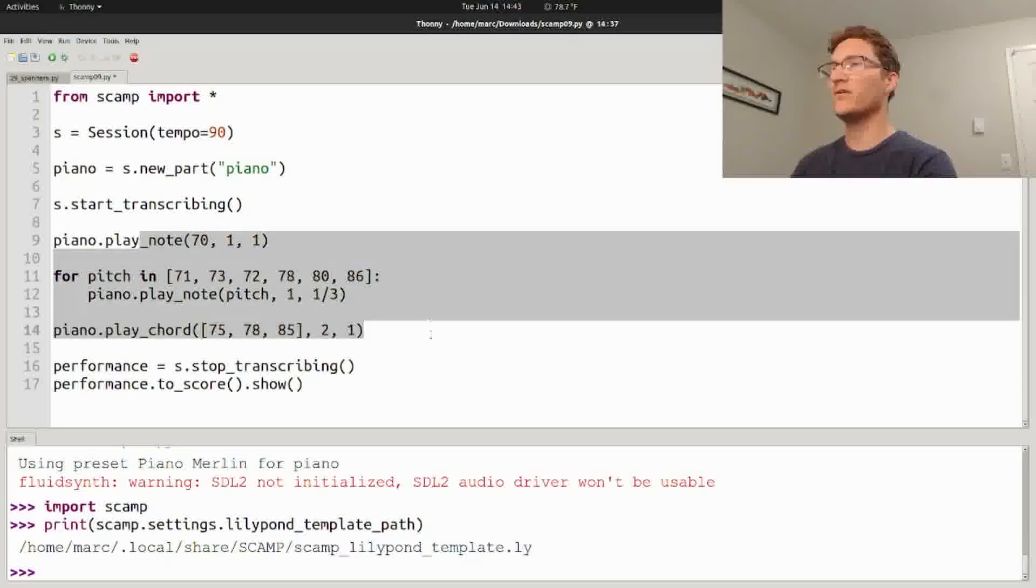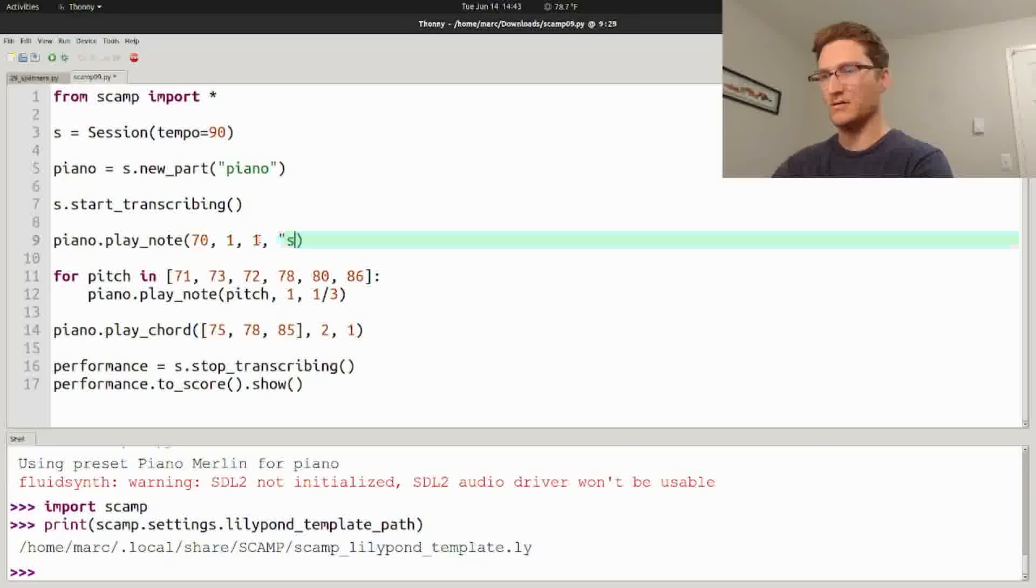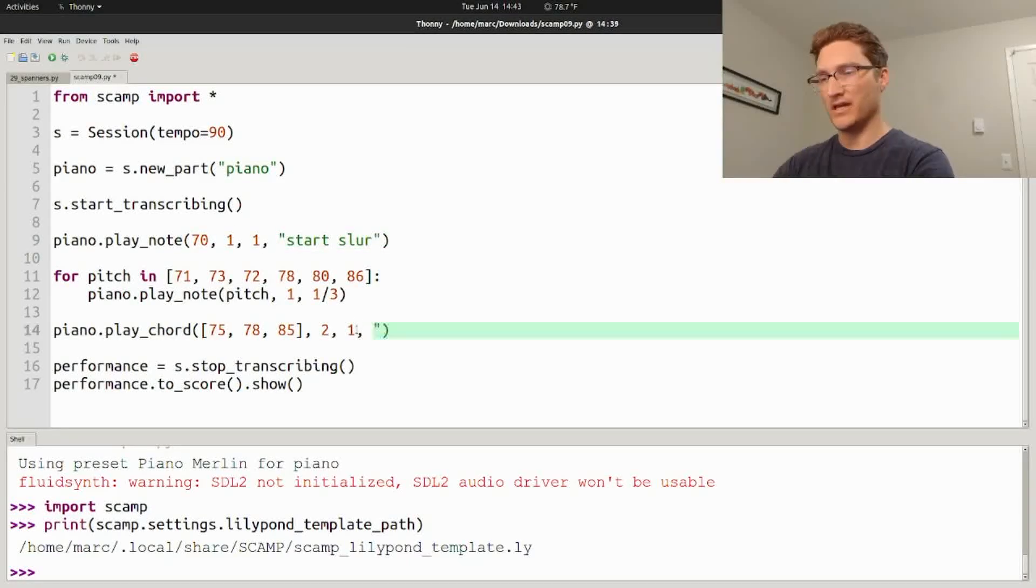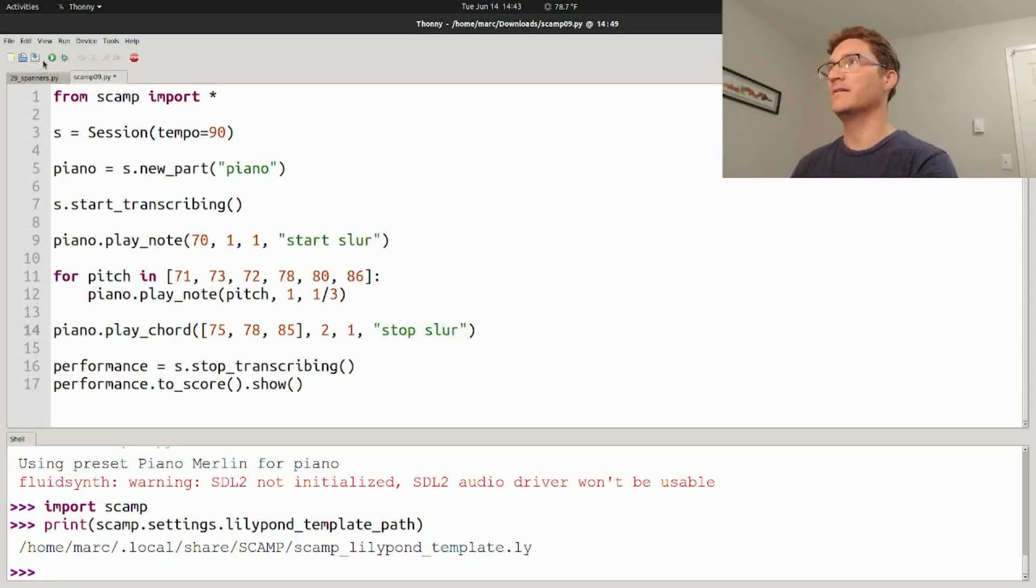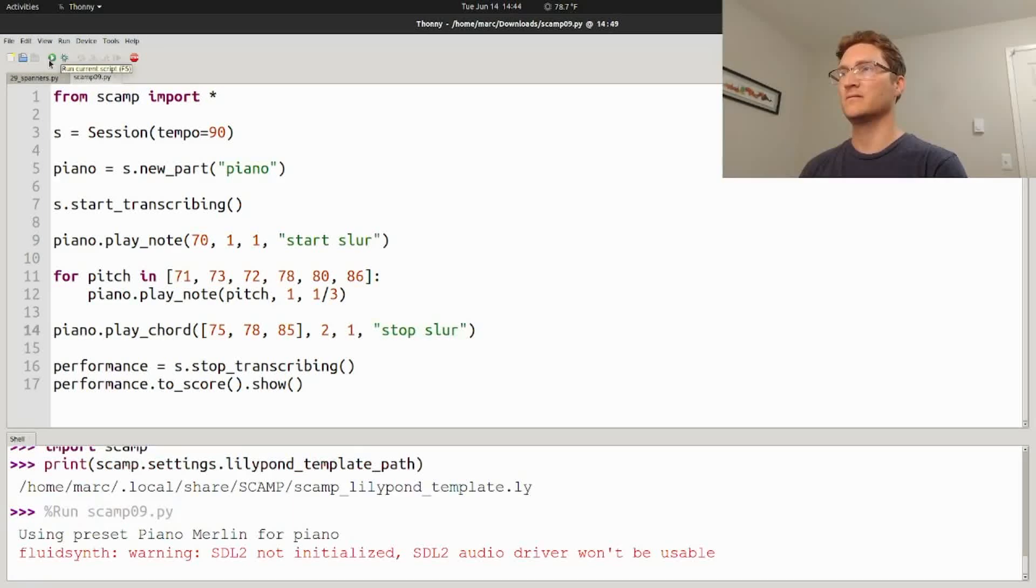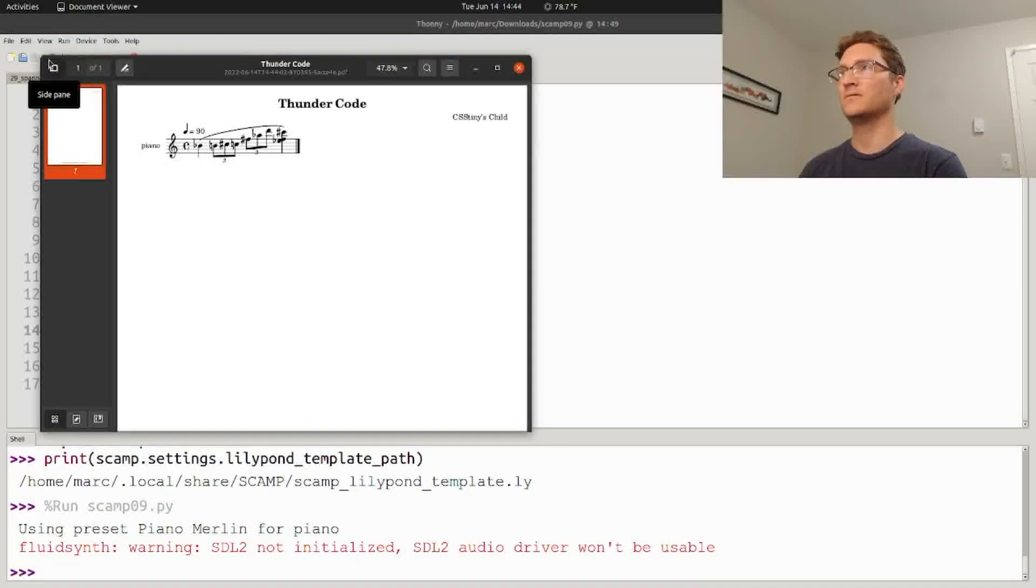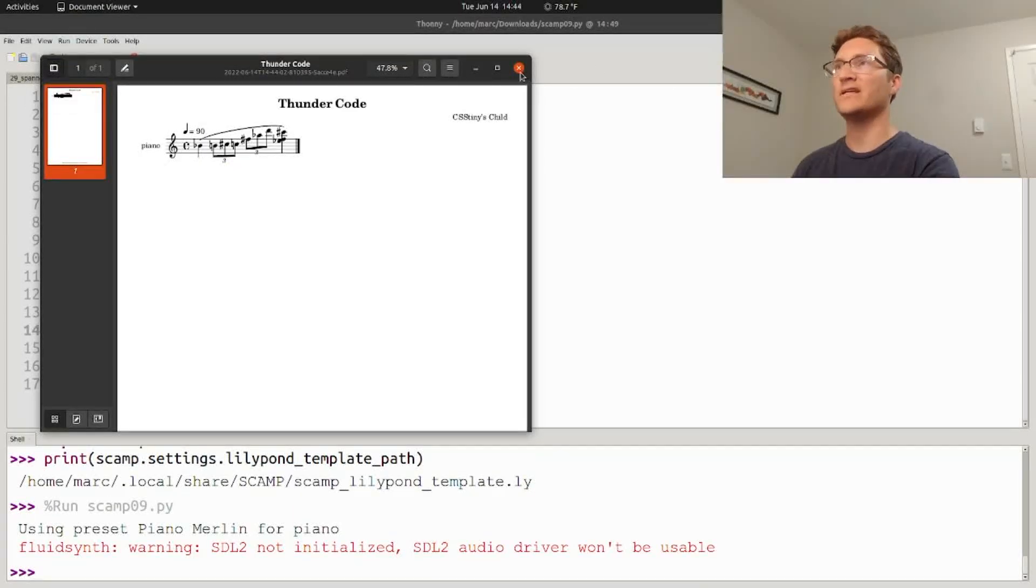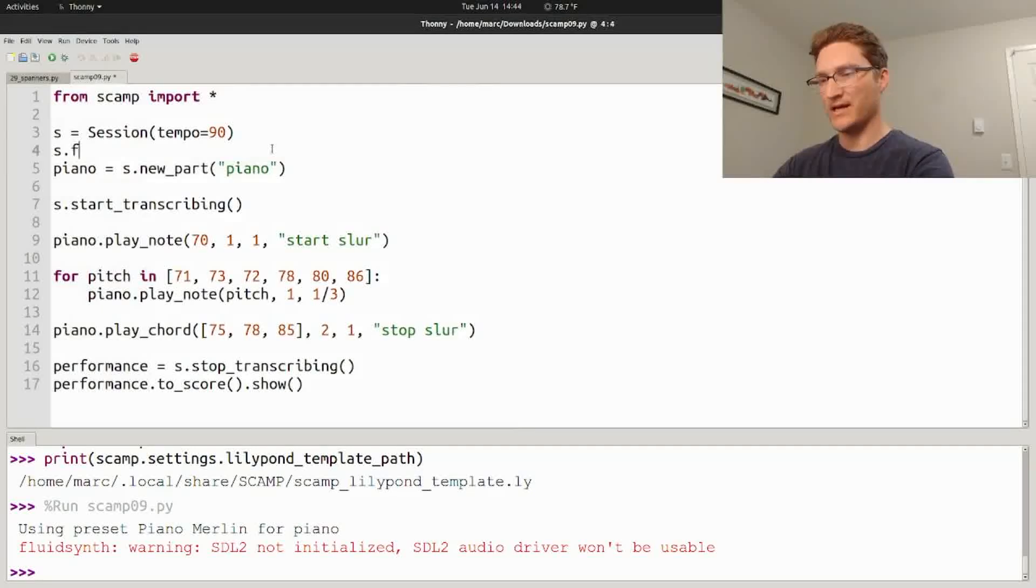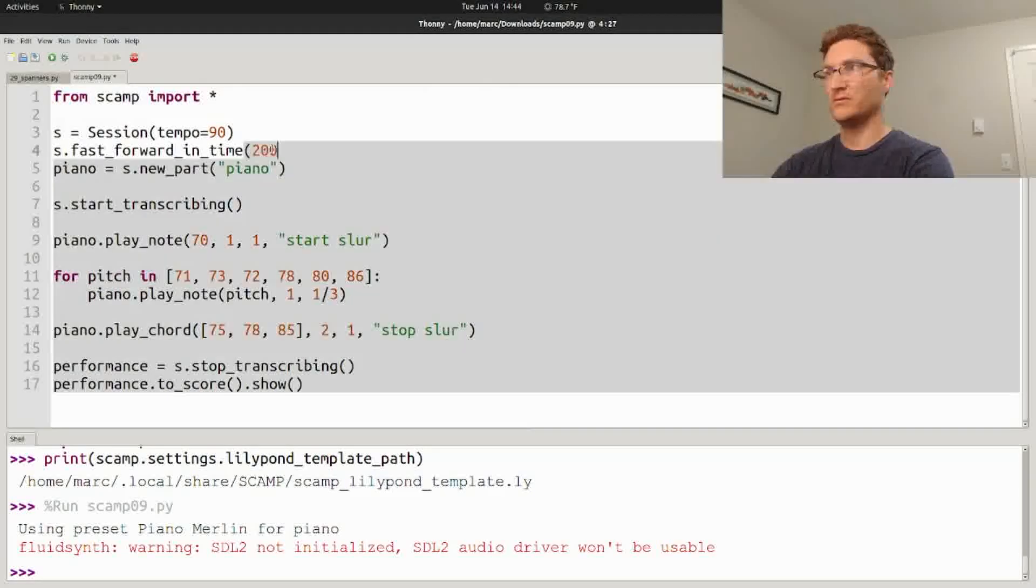For instance, if I want this whole thing to be slurred, I can have the first note say start slur and have the last note say stop slur. And that creates notation that looks like this. By the way, we don't want to listen to this every single time, so I'm going to say s.fast_forward_in_time 200, so it skips the playback.